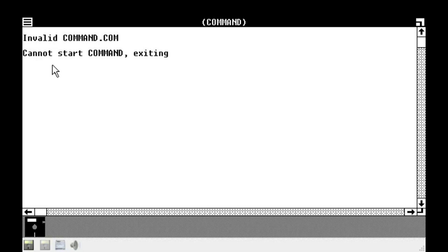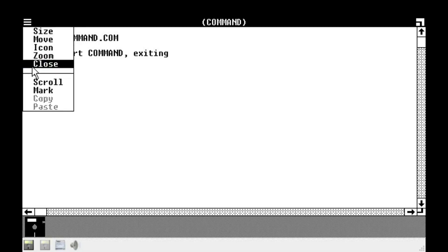Okay, whatever. I guess it doesn't, like, actually exit. So. Close. Okay.